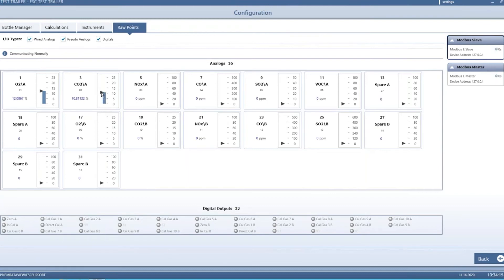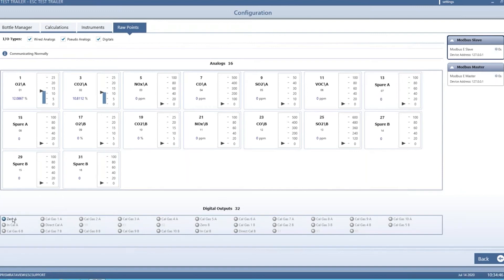At the bottom you can see your digital outputs, which are typically going to your gas solenoids to turn your cal gases on and off. The gray color means they're essentially all off right now. If you want to troubleshoot, you can manually toggle them from here to turn them on and off. You can see what they look like when actually turned on — the color fills in to indicate that digital is energized.